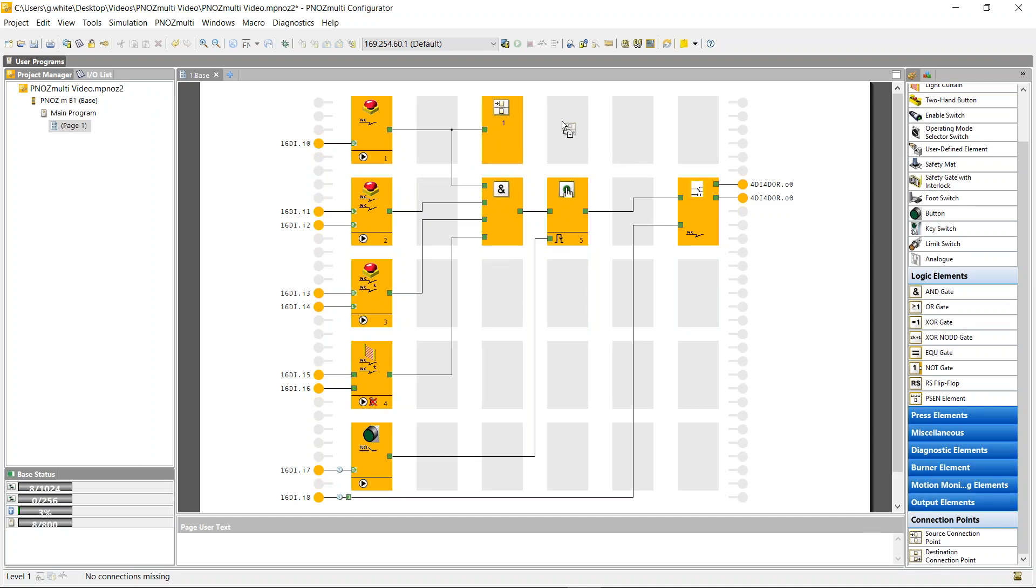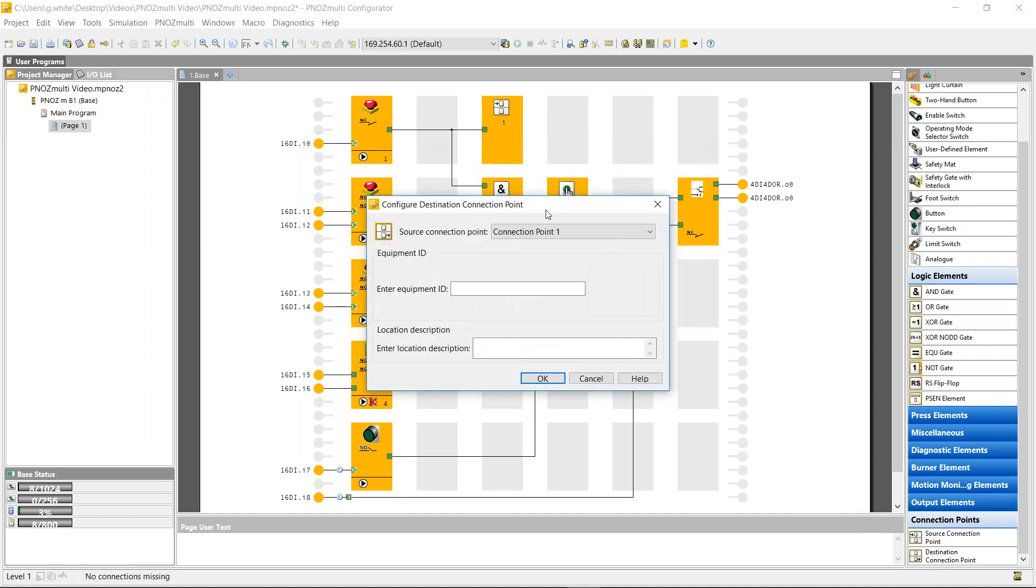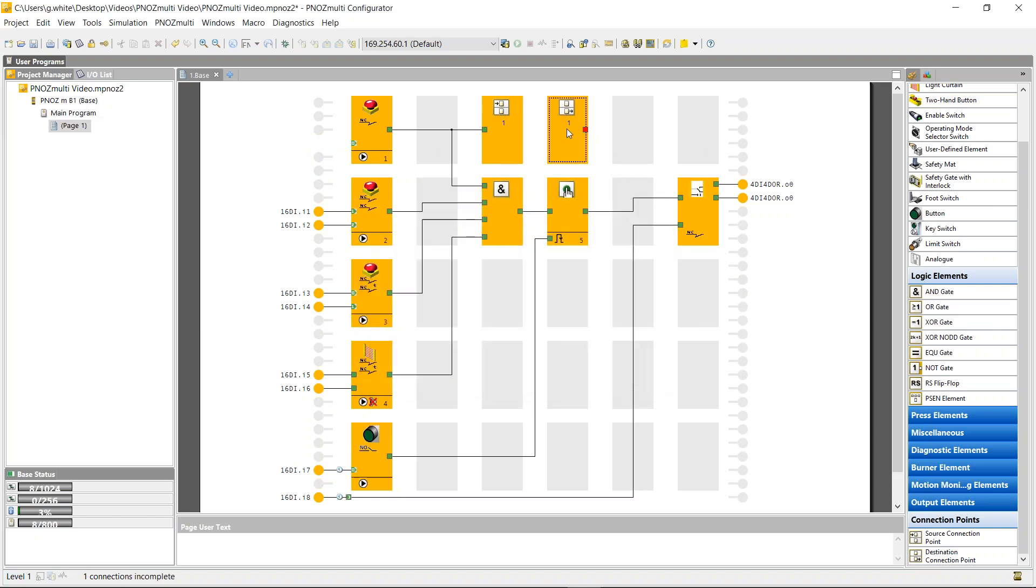And that's the input of the connection block, and this then is the output of the same point. So I can only use connection point one, because this one here is connection point one, and that now is the output of this connection block. So I could use this in a second function if needed.